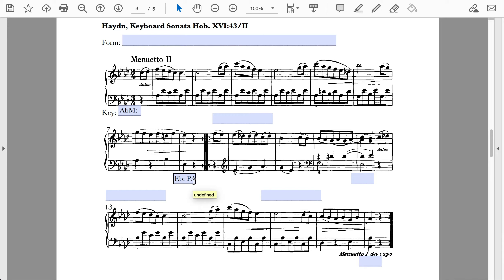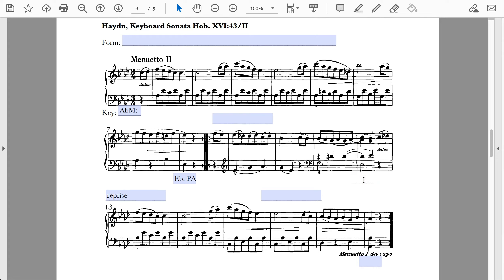Continuing forward, the pickup to measure 13 latches on to material from the pickup to measure one — the reprise therefore starts with the pickups to measure 13. You can mark it on those pickups or on the next downbeat. As with a lot of binary forms, right before the beginning of the reprise is a half cadence — here in the tonic key of A-flat.